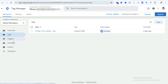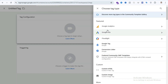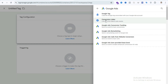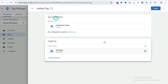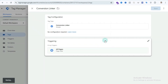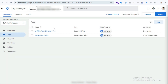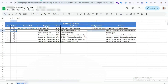We have already created the trigger, now we need to create the tag. Go to the Tag section, select New, then Tag Configuration, and select Google Ads. Then select Conversion Linker — the trigger will be All Pages — then save. The Conversion Linker tag is done. Now we need to create the lead form submission tag.